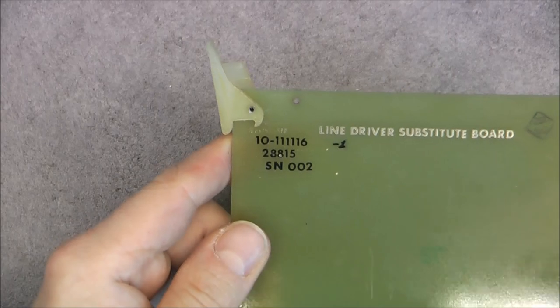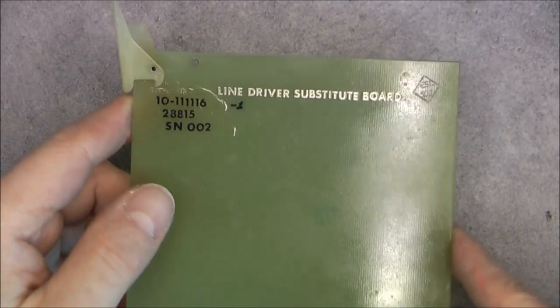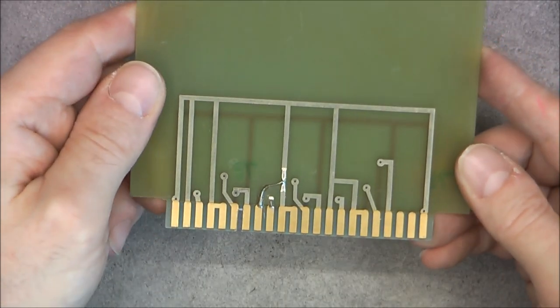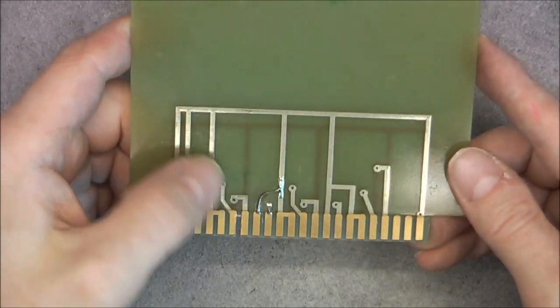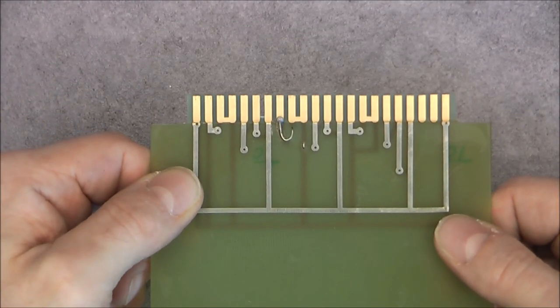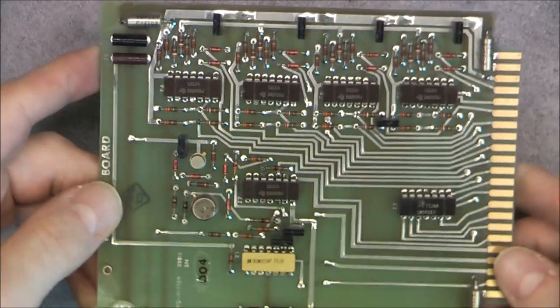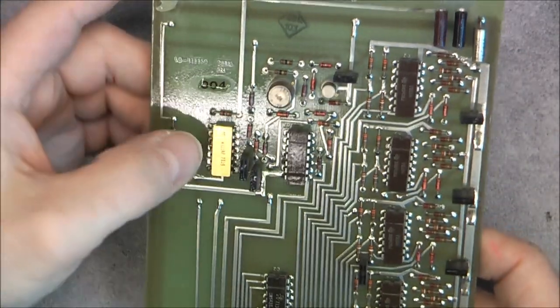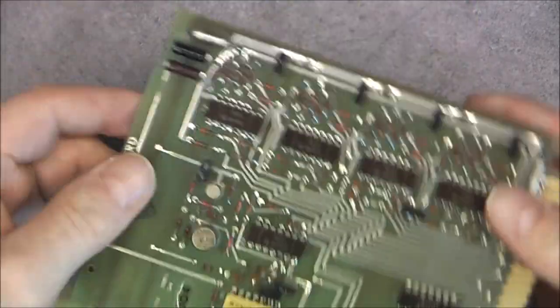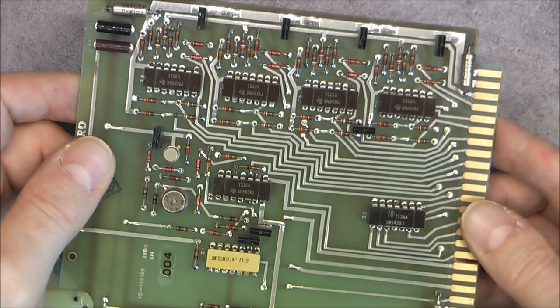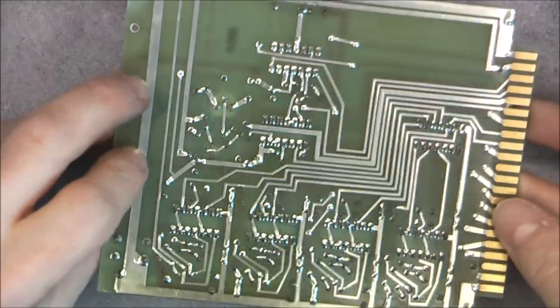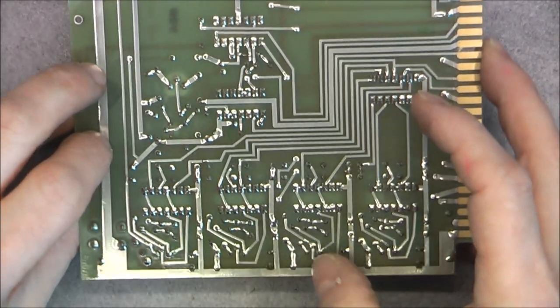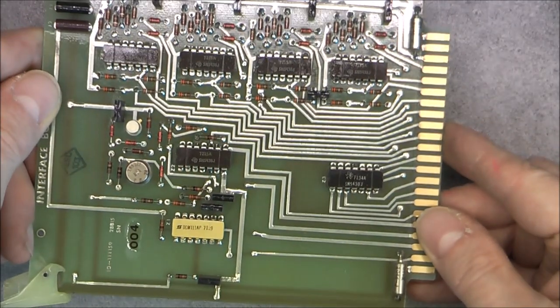This one has nothing. It is called the line driver substitute board, serial number 002 here, different serial number. Just tracks, but you can see they did manage to do bodges onto such a simple circuit board. And the last one for the small box: it is interface board with one more of these gold ceramic ICs. More of the same stuff here. No bodges, but still I am missing conformal coating. It was for the data converter.